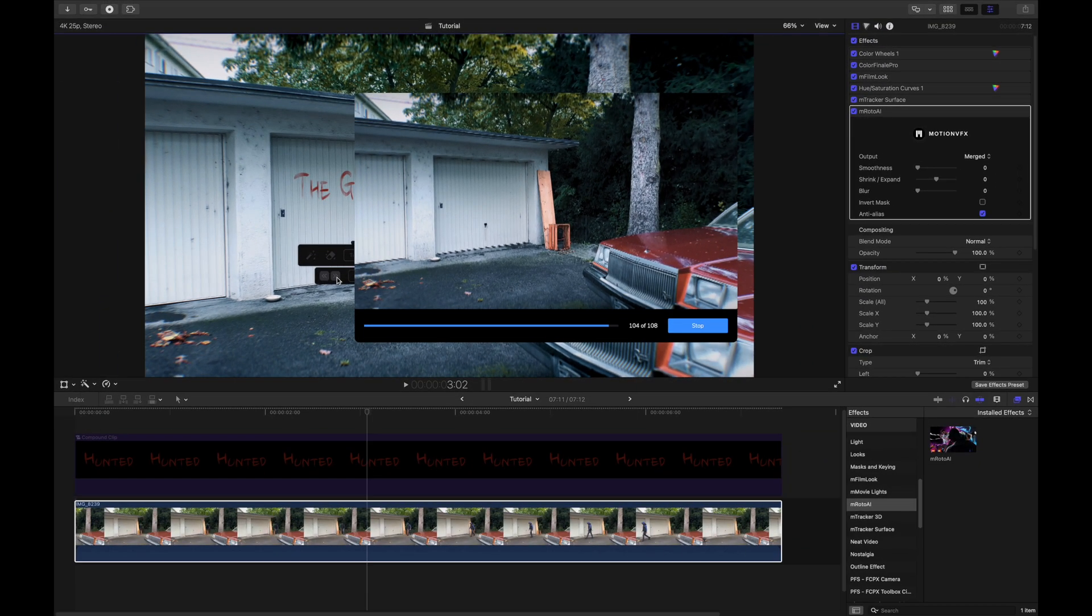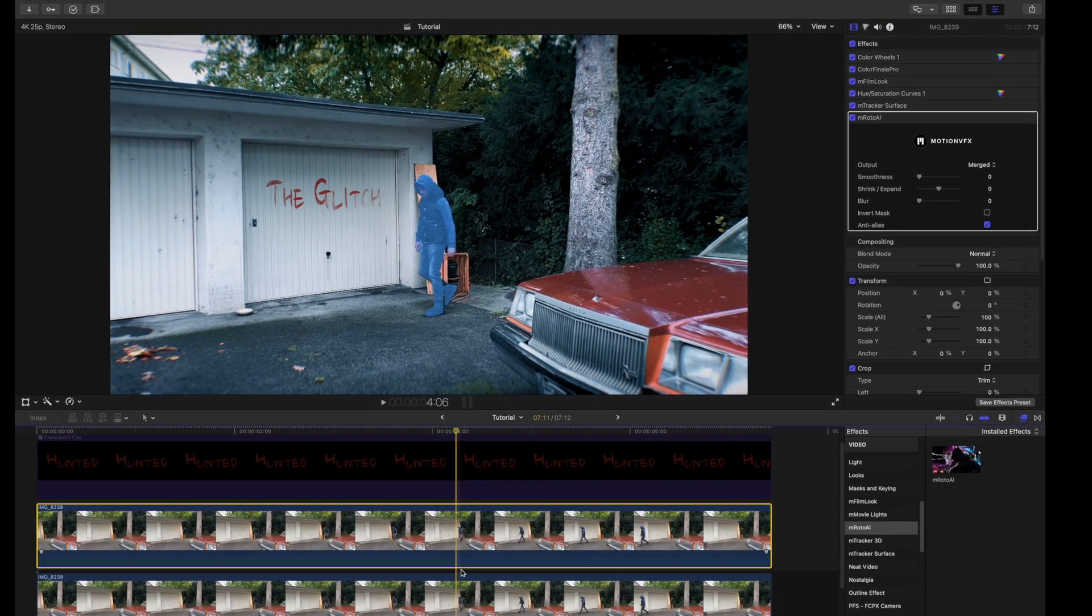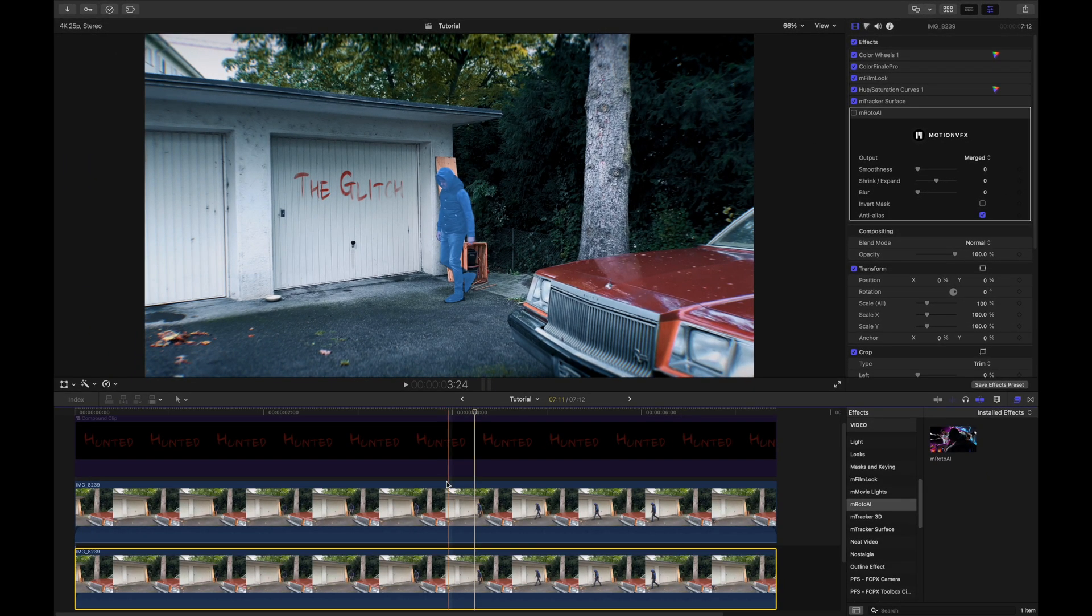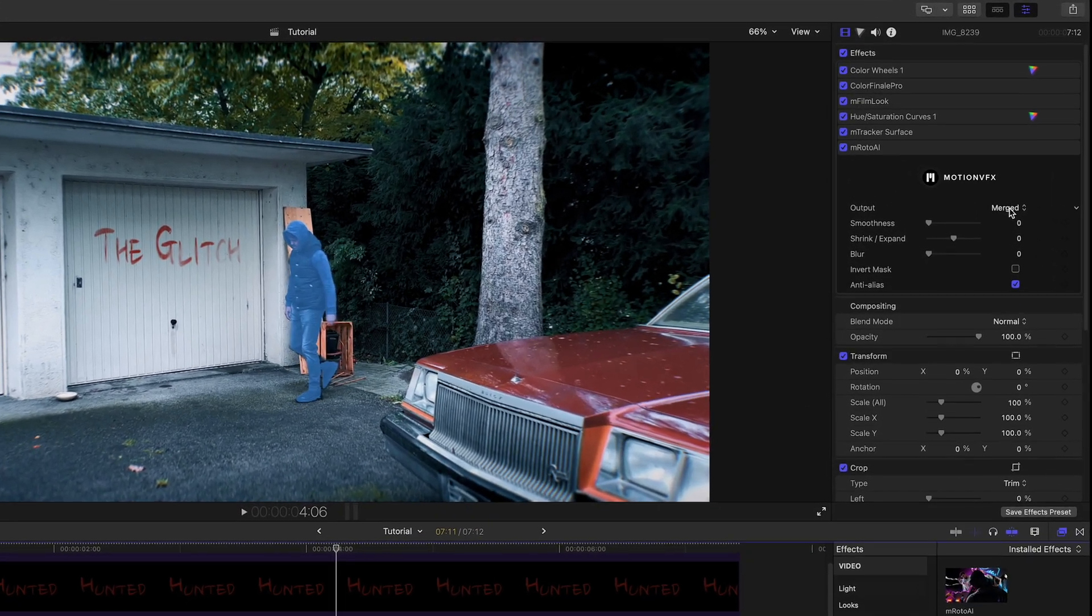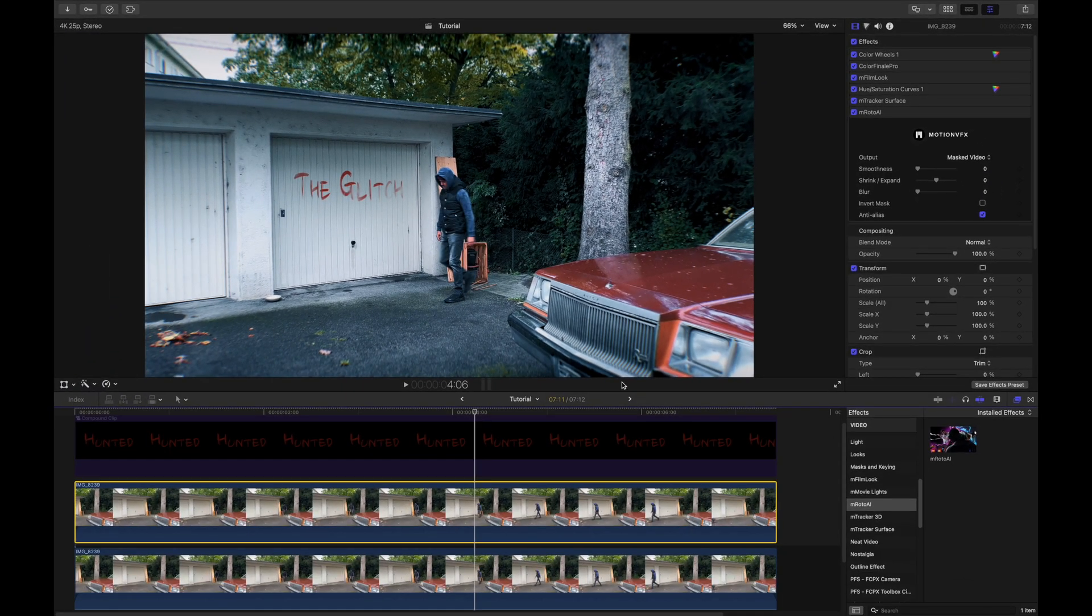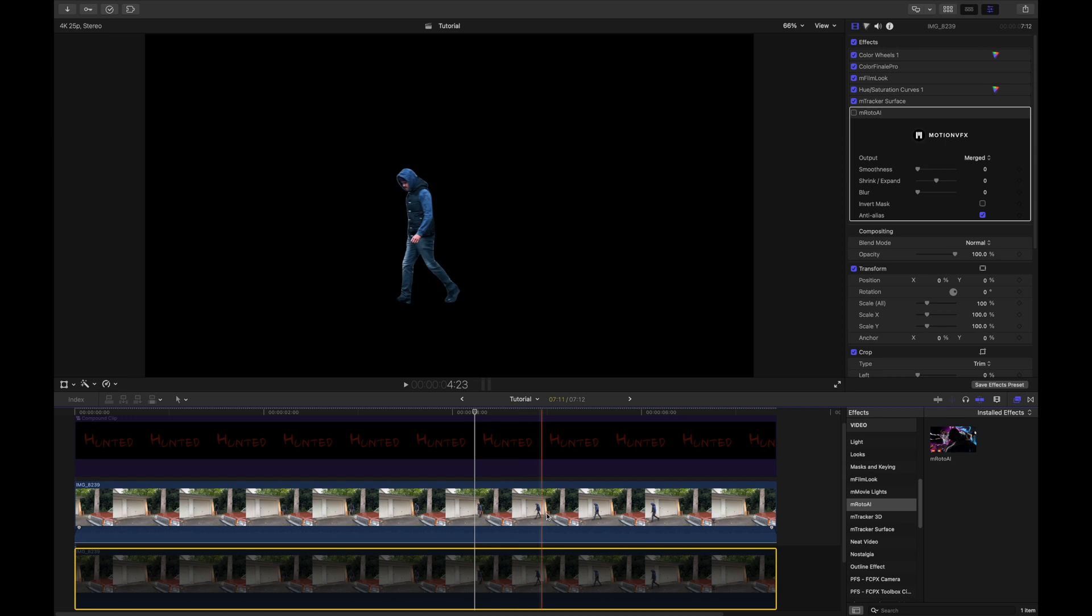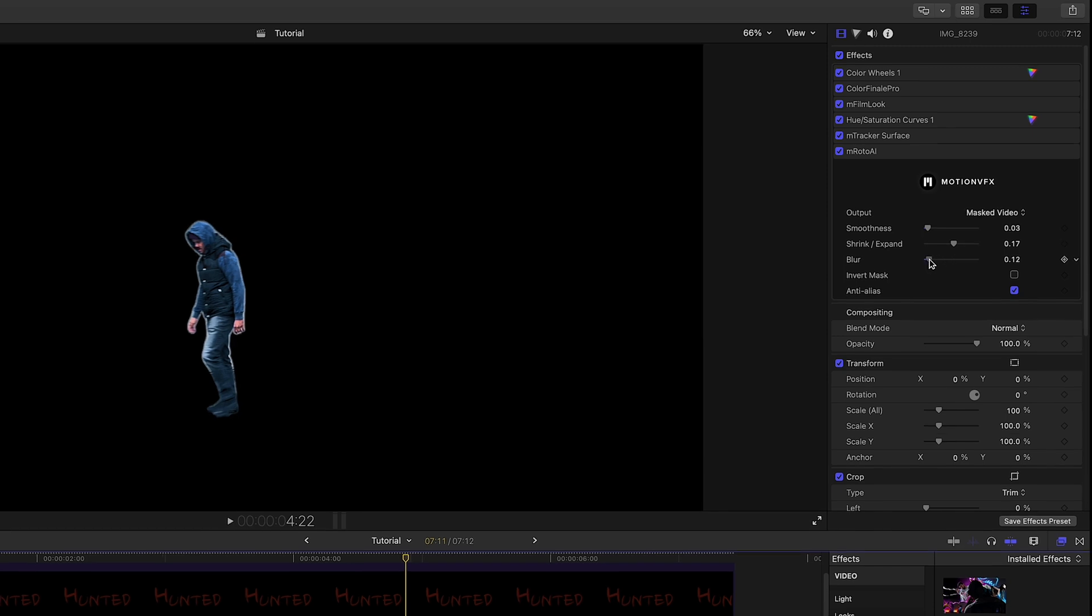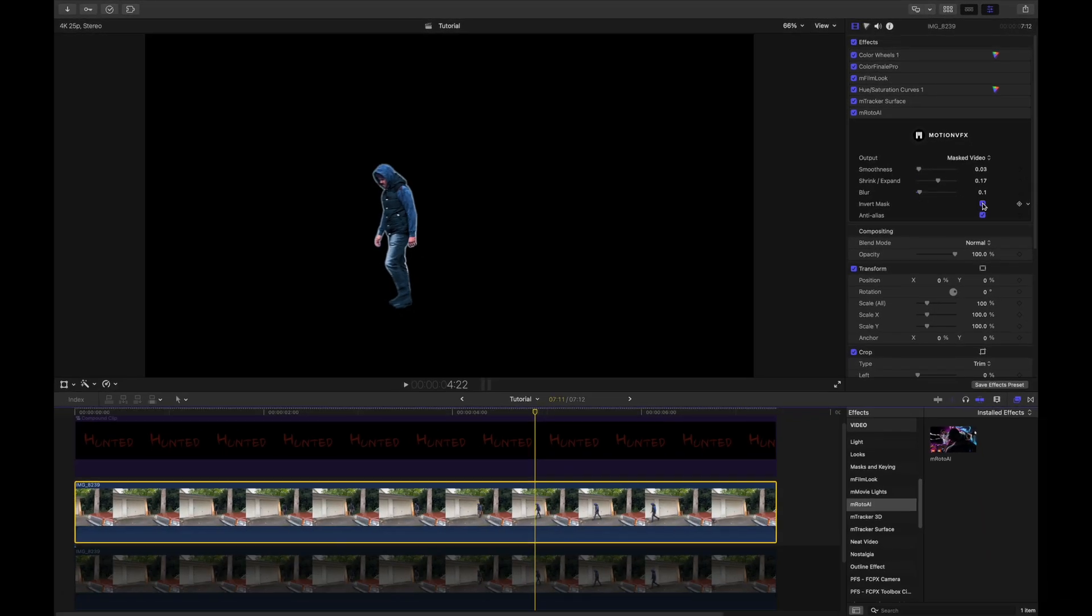Now once the tracking has been completed, I can duplicate the clip, disable M-Roto AI on the first clip, and on the second clip, I can change the output from merge to masked video. When I disable the clip below, you can see that I have masked myself out. If I want to, I can adjust the smoothness, shrink and expand it, add a blur to make it look more natural and even invert the mask.